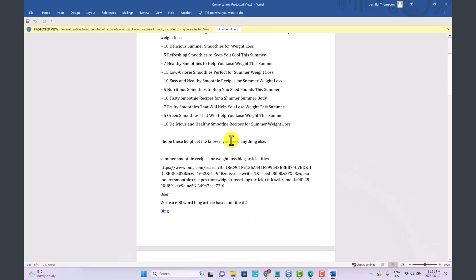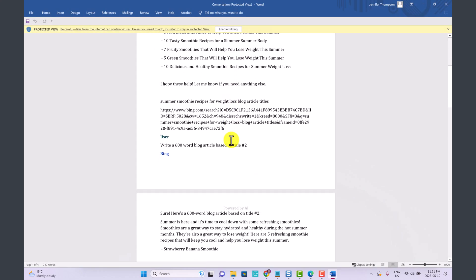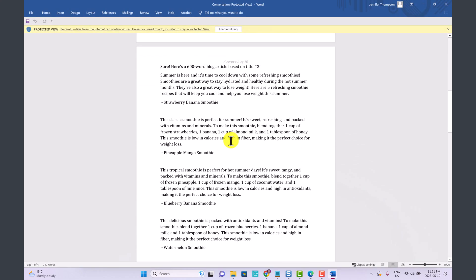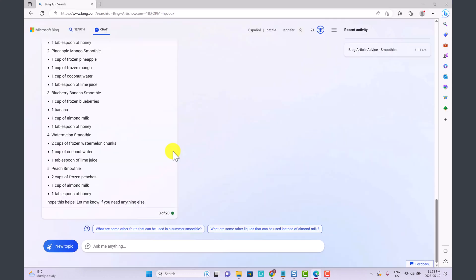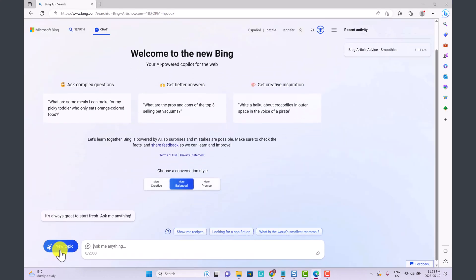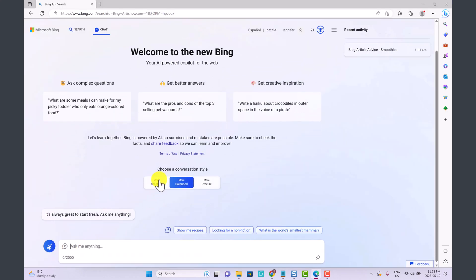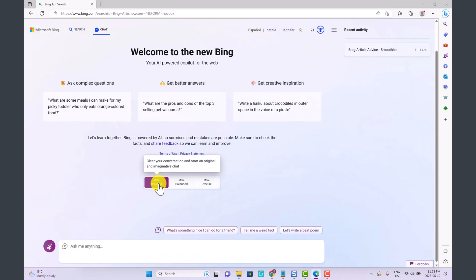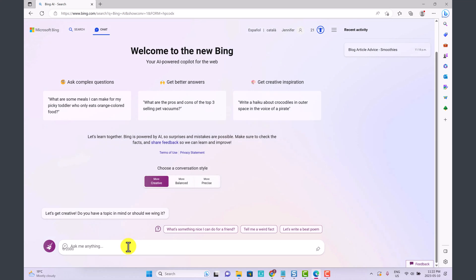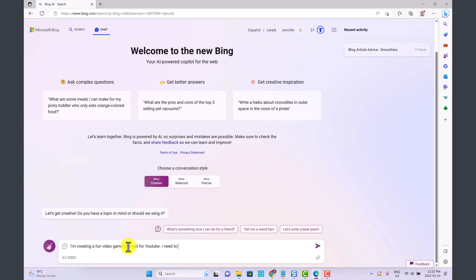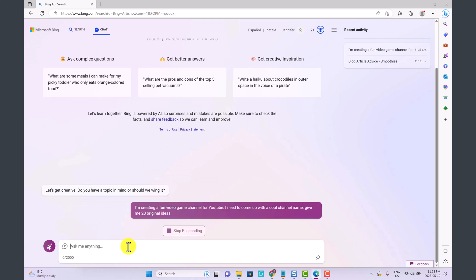Let's click on New Topic and this time I'm going to choose Creative. We're going to write: I'm creating a fun video game channel for YouTube. I need to come up with a cool channel name. Give me 20 ideas, 20 original ideas.